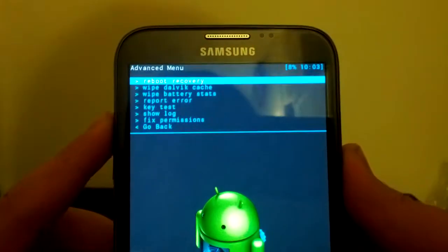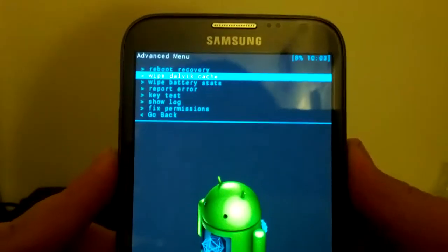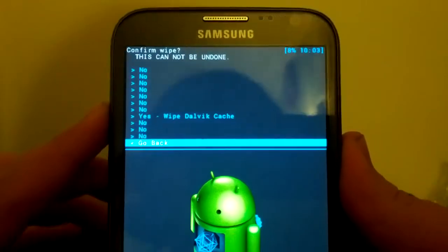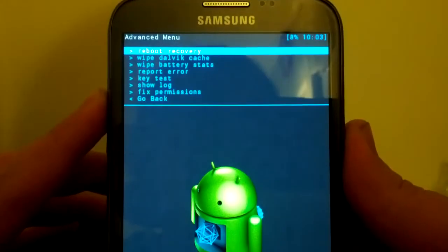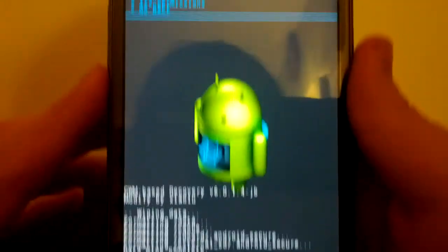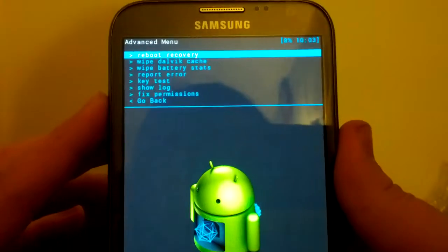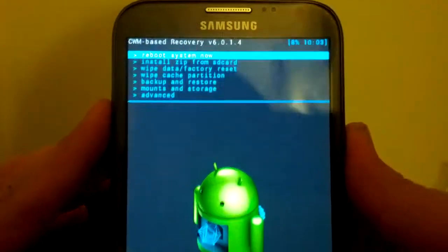We're going to go to advanced, wipe Dalvik cache, and yes, wipe Dalvik cache. That didn't even take a second. So, we're going to go back.